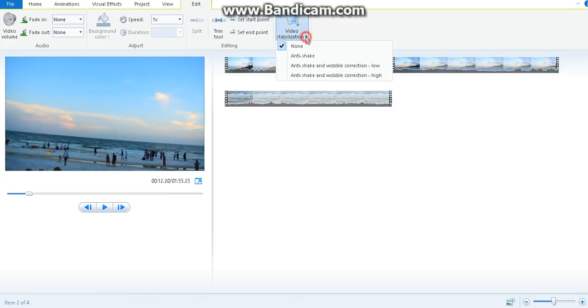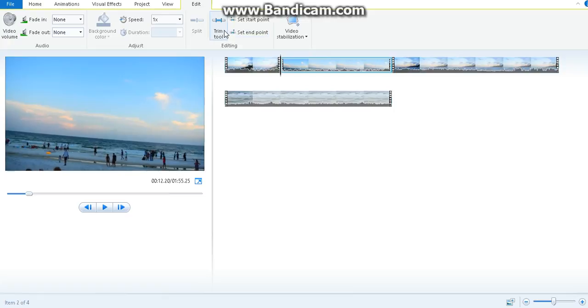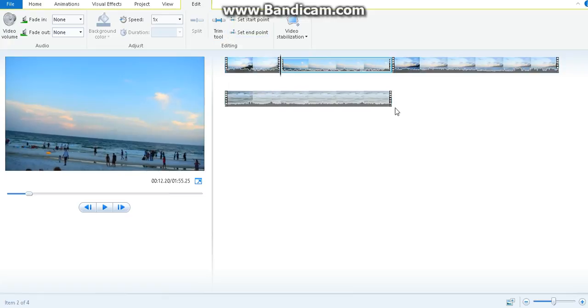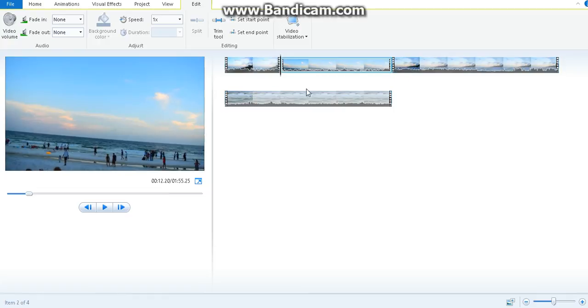There's also video stabilization or anti-shake, and trim tool. I love the split option to remove any parts of your video in the middle, at the end, any part you can remove it anytime.